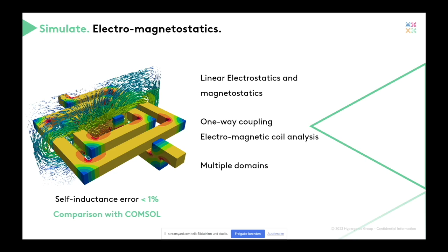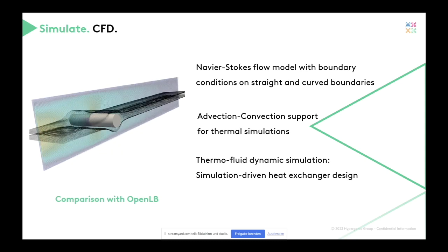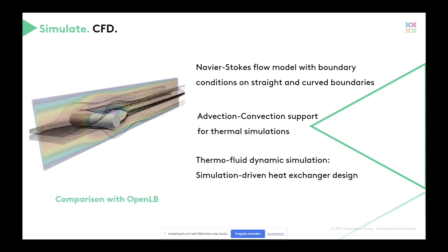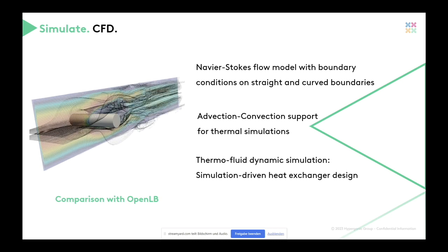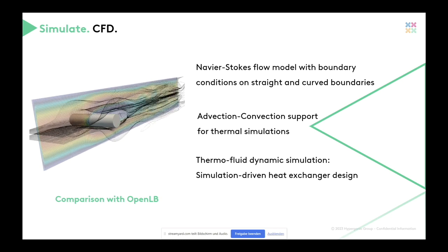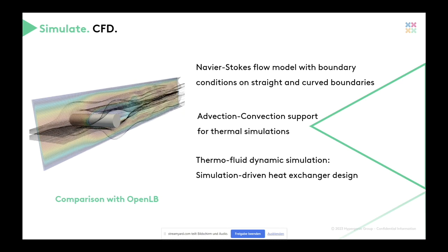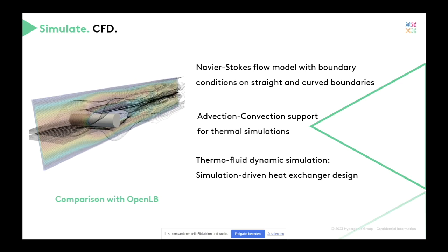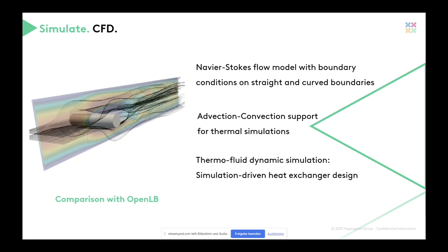And as of now, I can proudly say that we had to challenge ourselves to find a new discretization method that would allow to work on Hyperganic core and enable CFD simulations. We have already implemented the flow models with boundary conditions on straight and curved boundaries. And as of now, as we speak, we are introducing advection-conversion support such that we can comprehensively simulate thermal fluid and other ways of delivering this to the public.